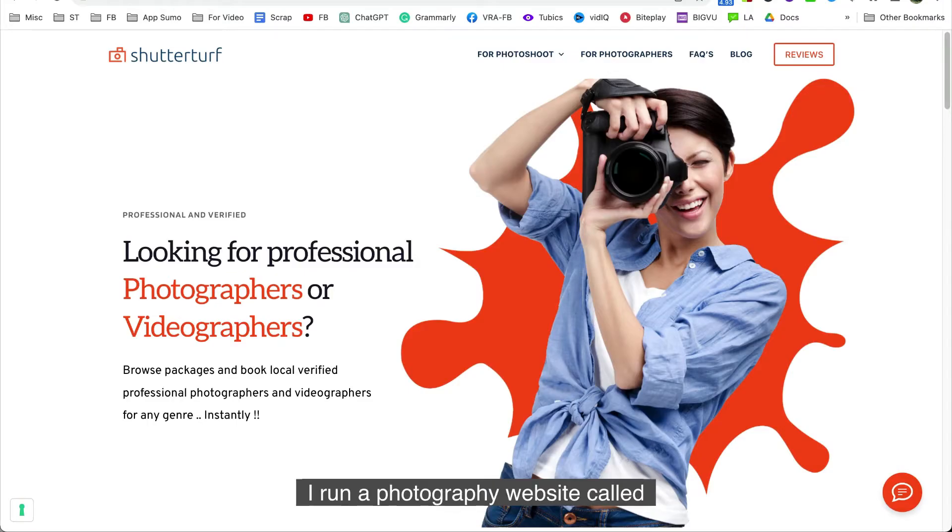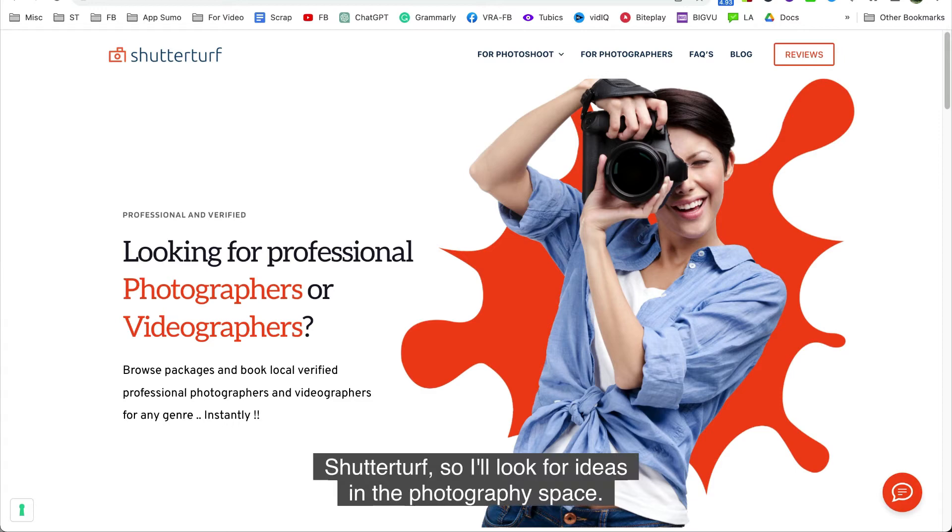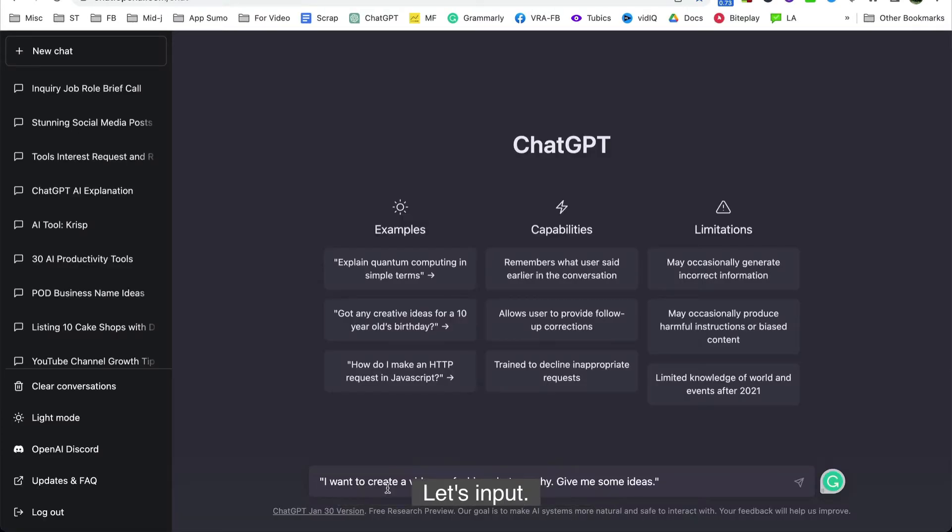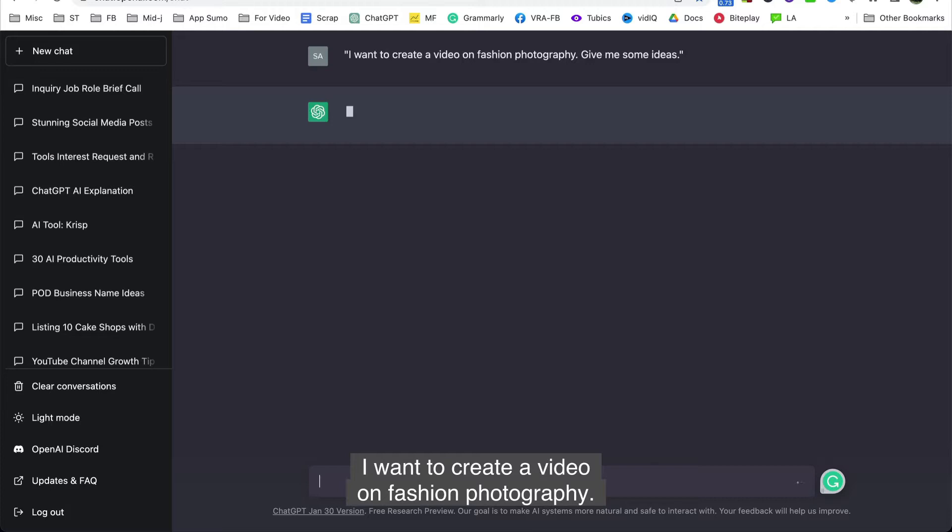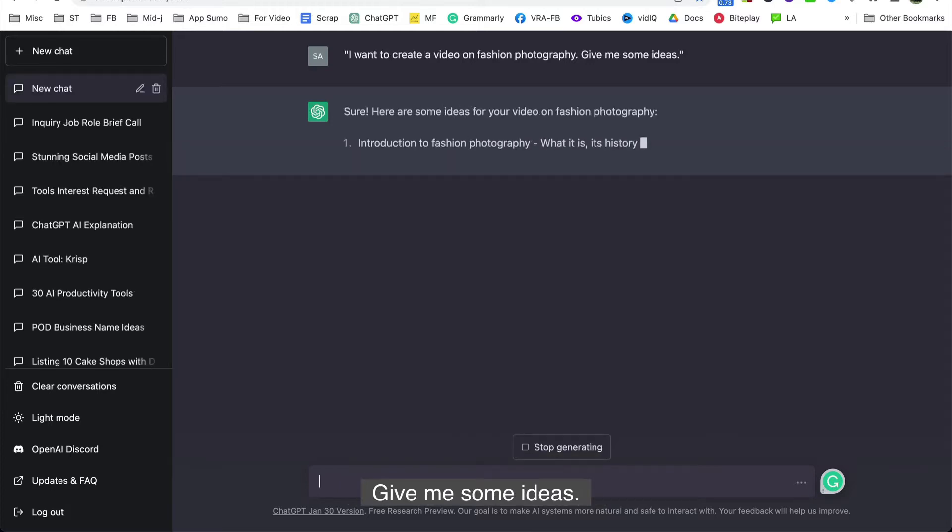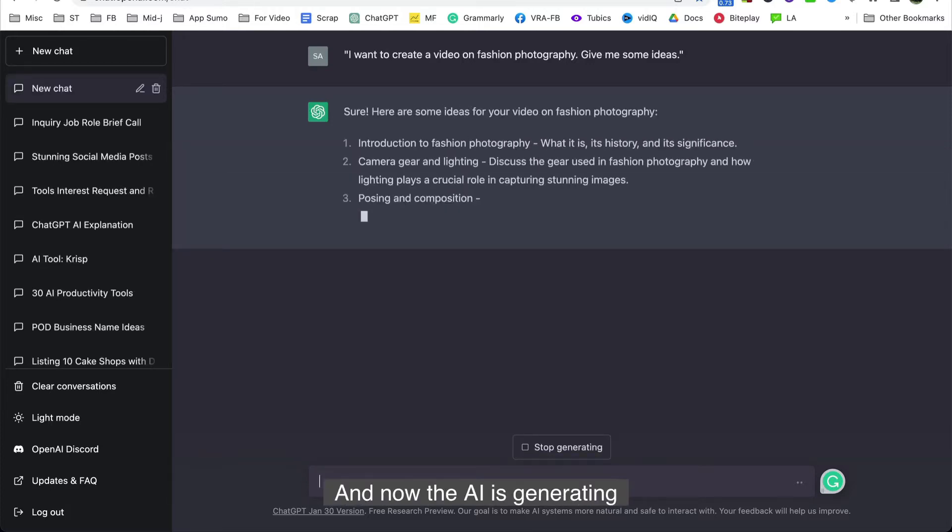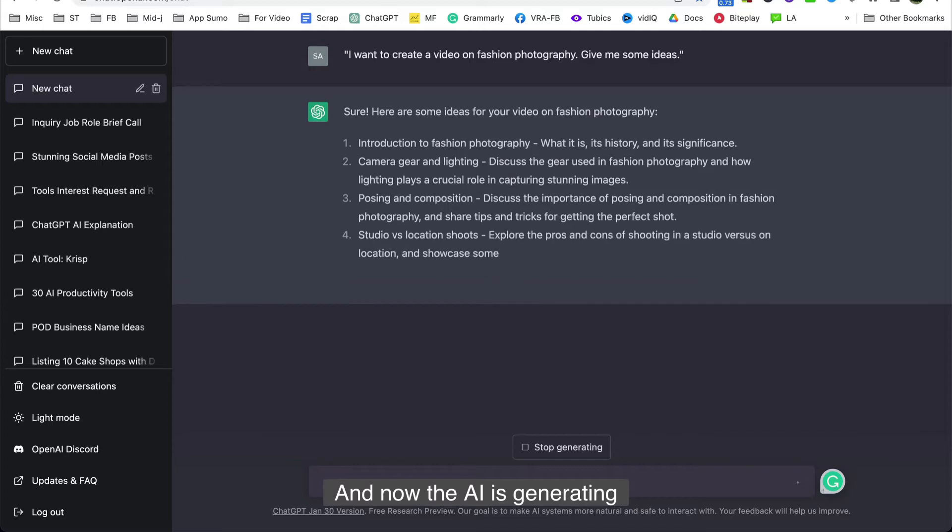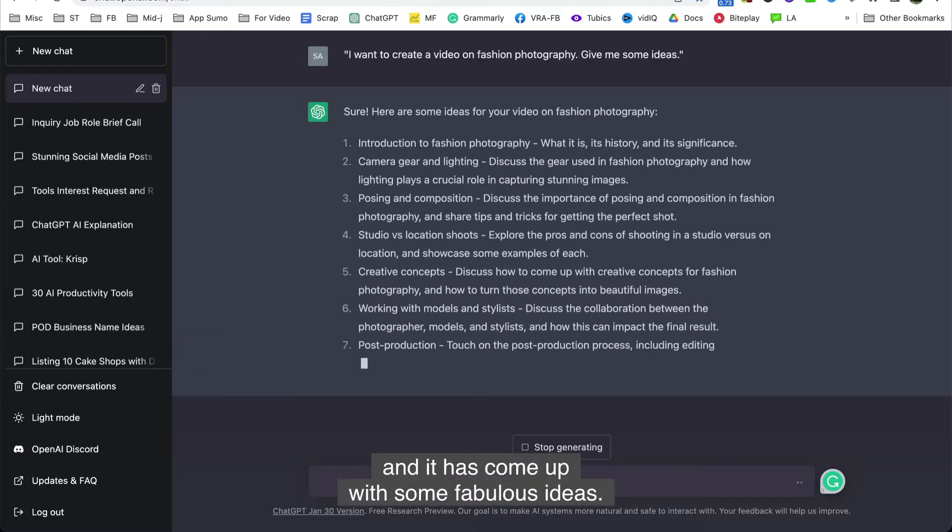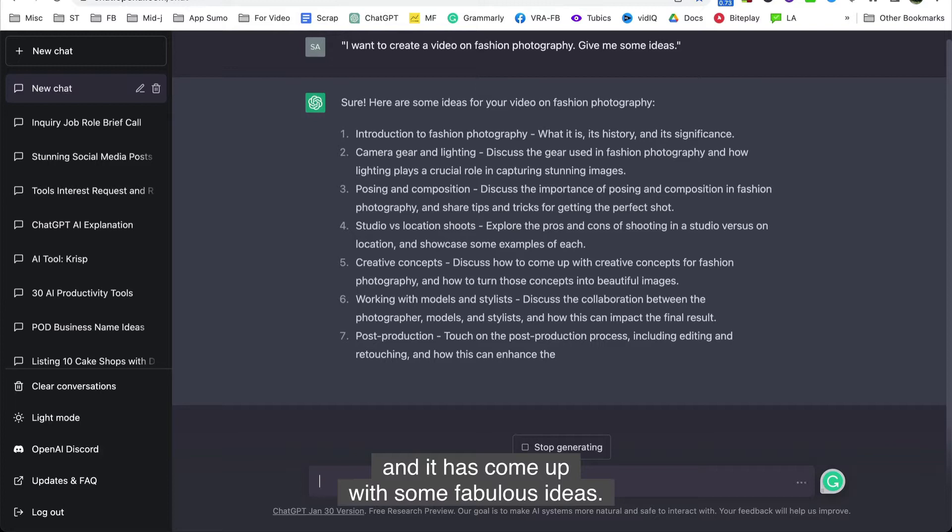I run a photography website called ShutterTurf, so I'll look for ideas in the photography space. Let's input I want to create a video on fashion photography. Give me some ideas and now the AI is generating and it has come up with some fabulous ideas.